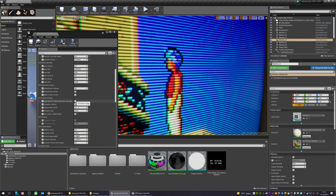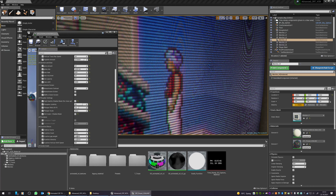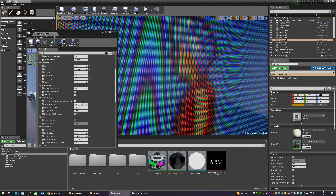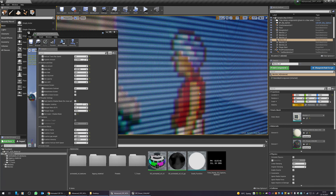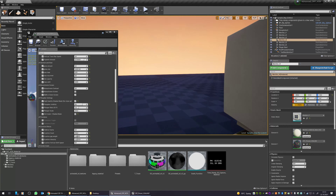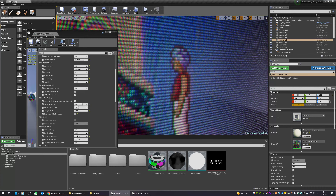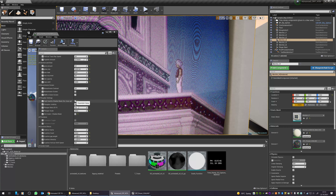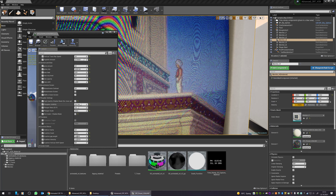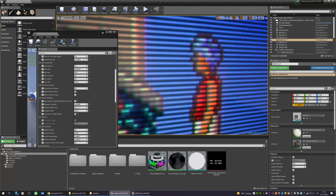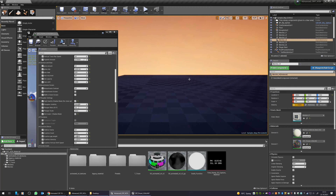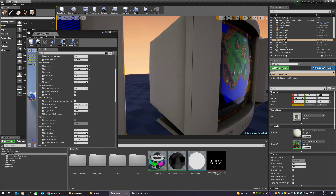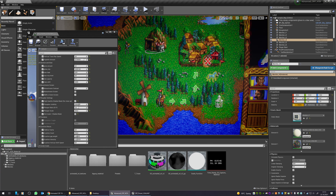If you want close-up shots with a real look on the monitor shadow masks, you'll be able to use the high-quality shadow masks to get this effect. This is a way of using these shadow masks.